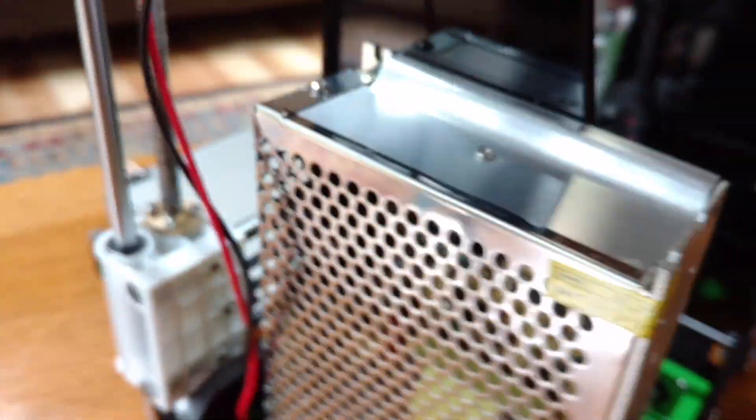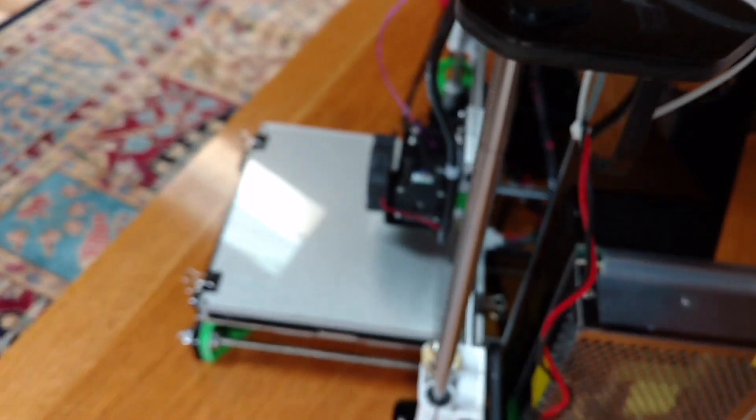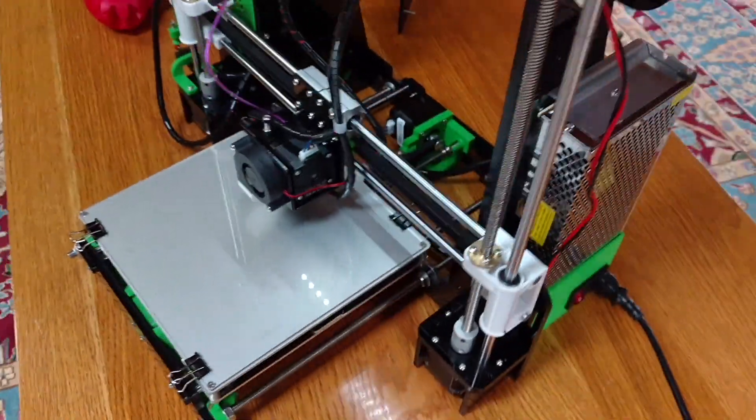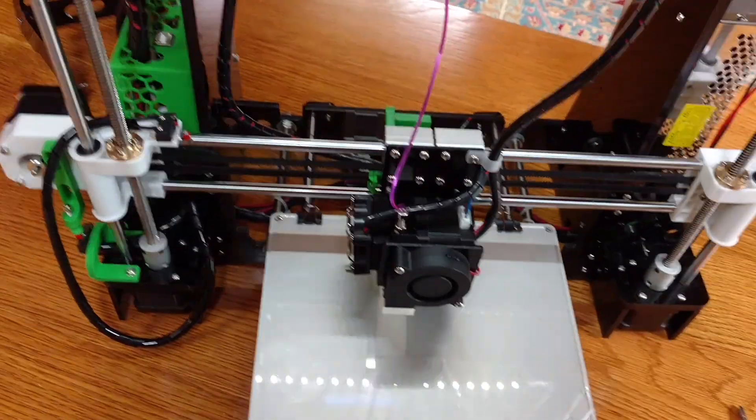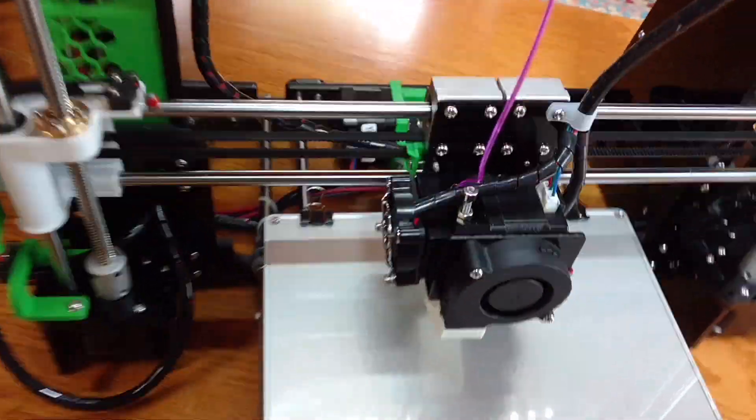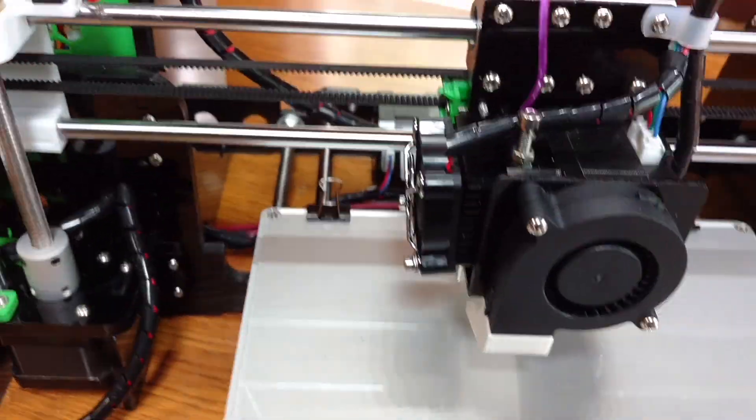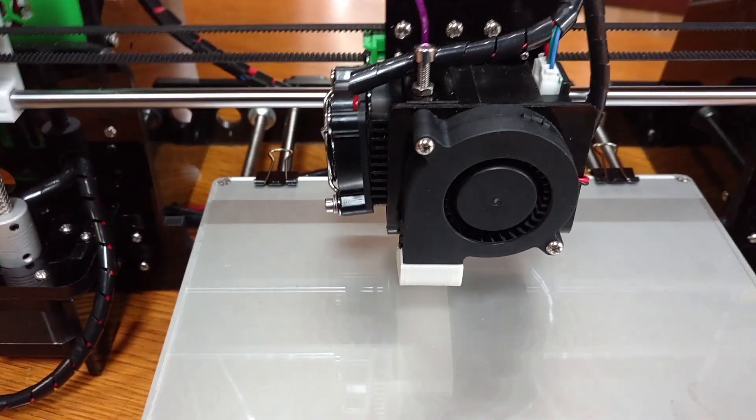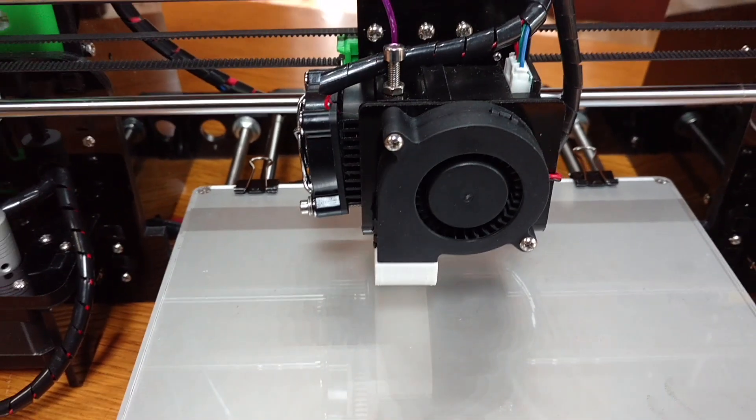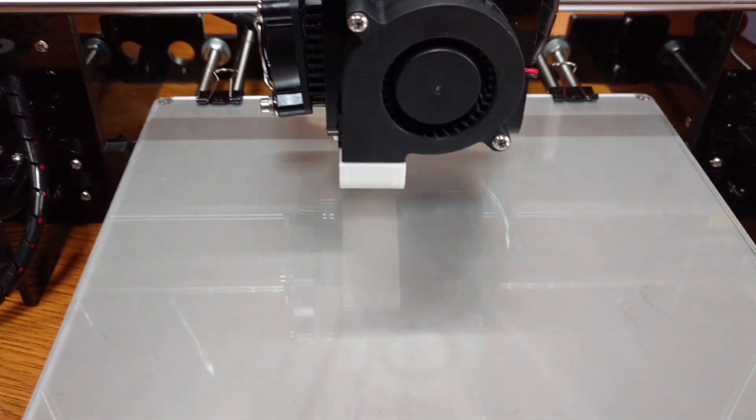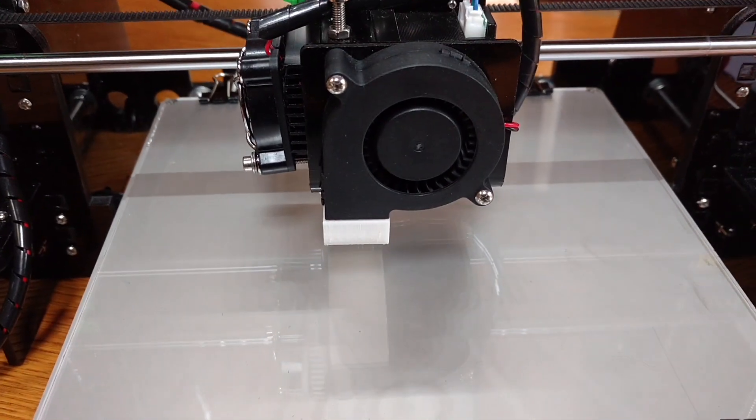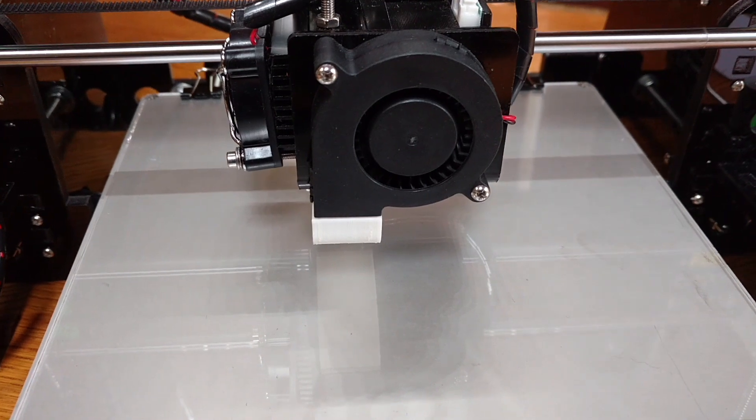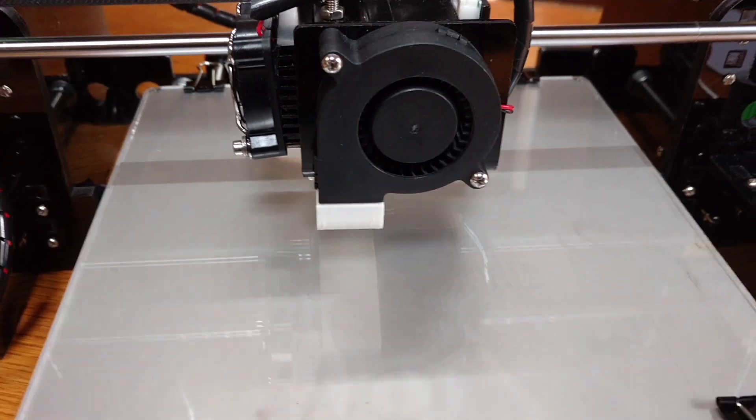This is sitting on a table that communicates all the sound very well. So once I start running this, you'll hear it. It'll be a little more loud than normal. Alright, the next thing I'm going to do is set it up and start printing.